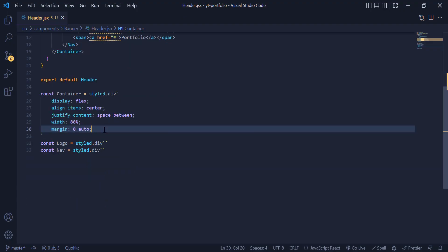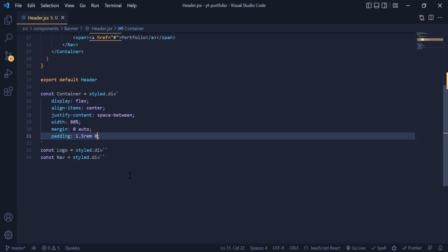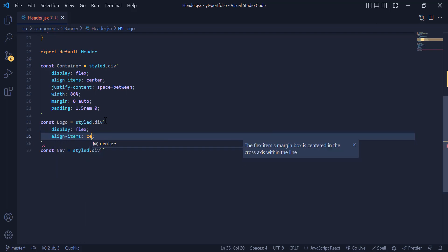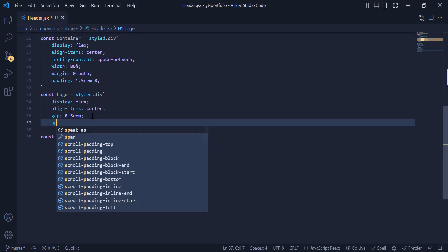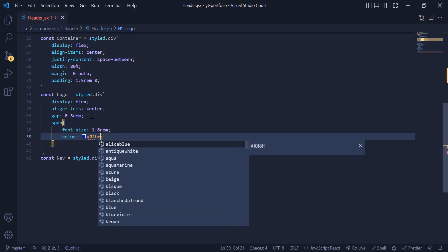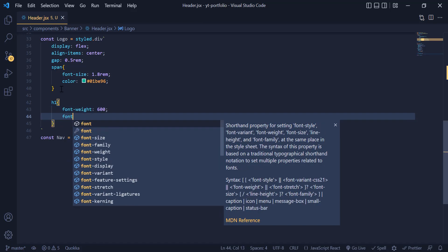Now we need to give more space to the top and bottom, so we add a padding of 1.5rem for top and bottom and 0 for left and right. Now it is time to design the logo. Inside the logo div we give it display flex, align-items center, and a gap of 0.5rem. We increase the size of the candle icon by grabbing the span tag and giving it a font-size of 1.8rem with our color code. For the h1 text we give it a font-weight of 600 and a font-size of 1.3rem.